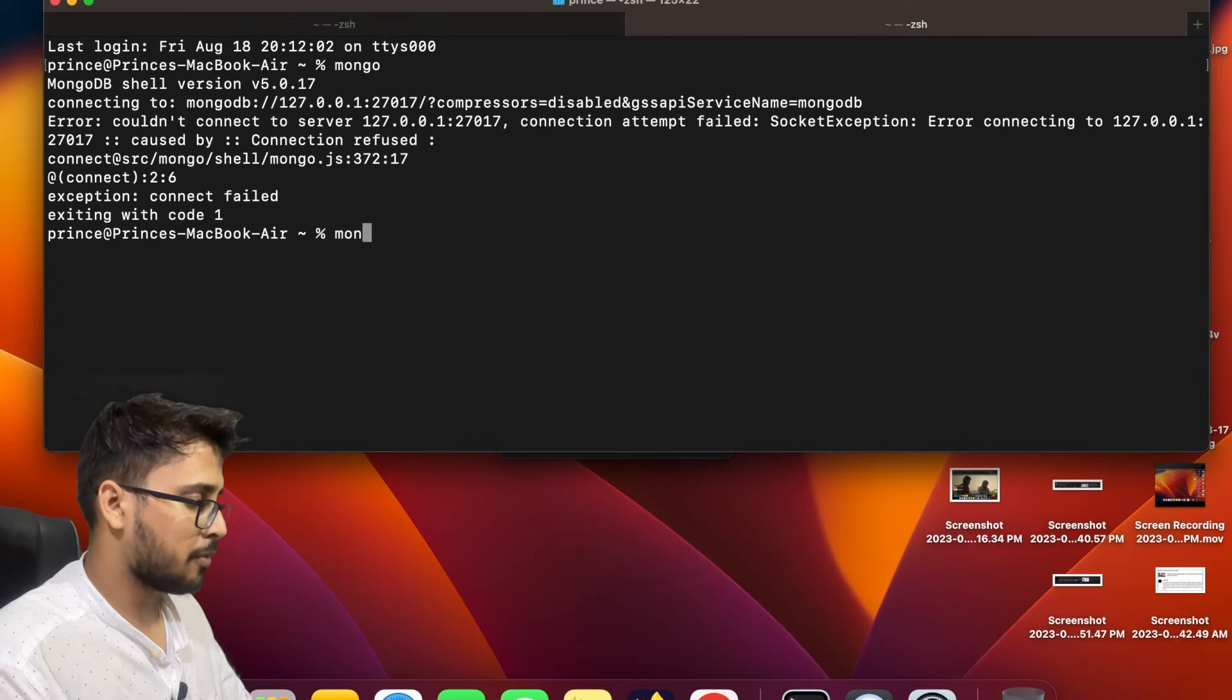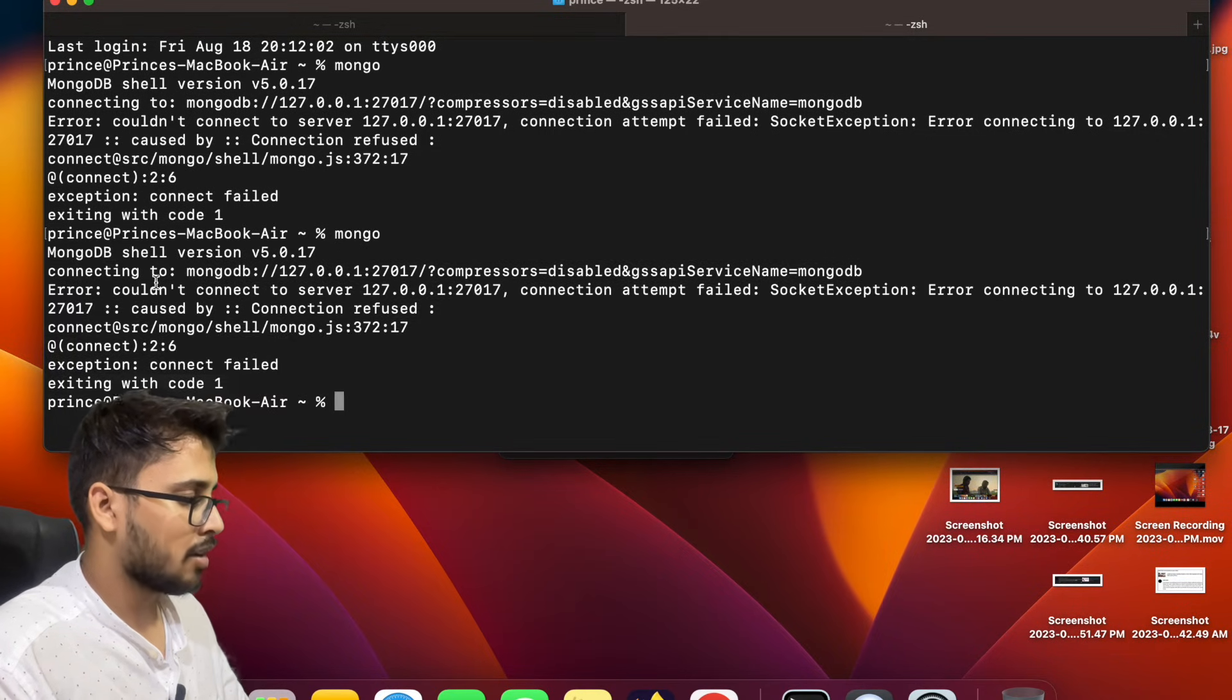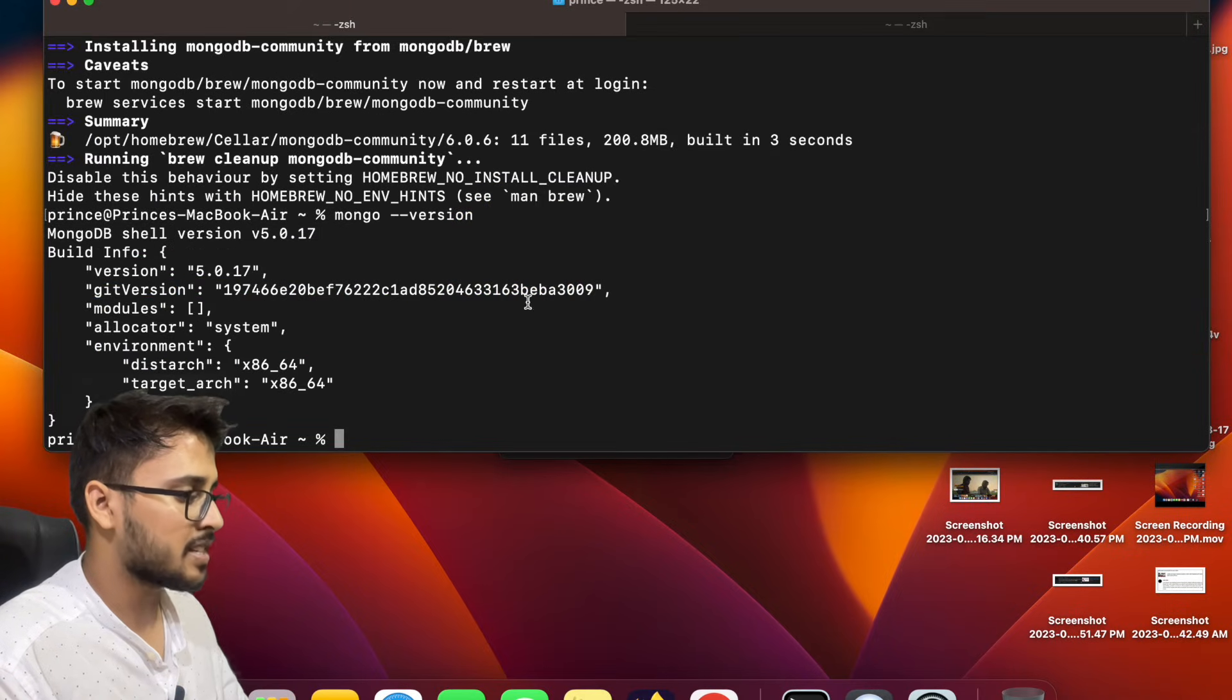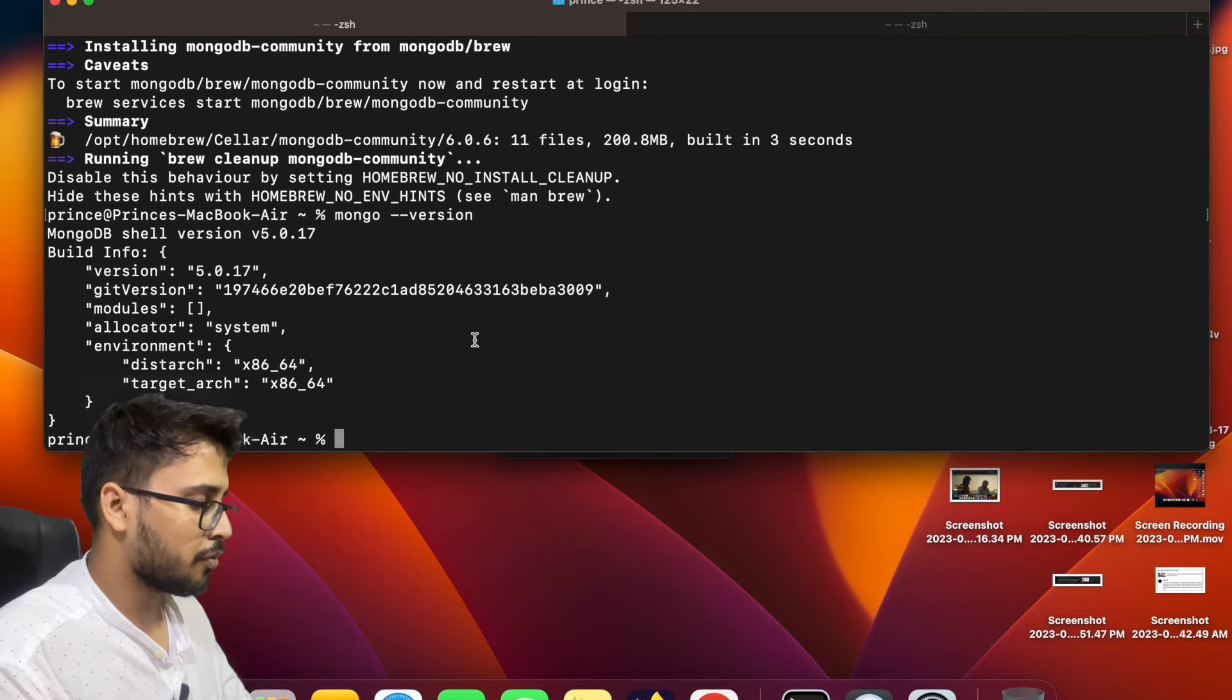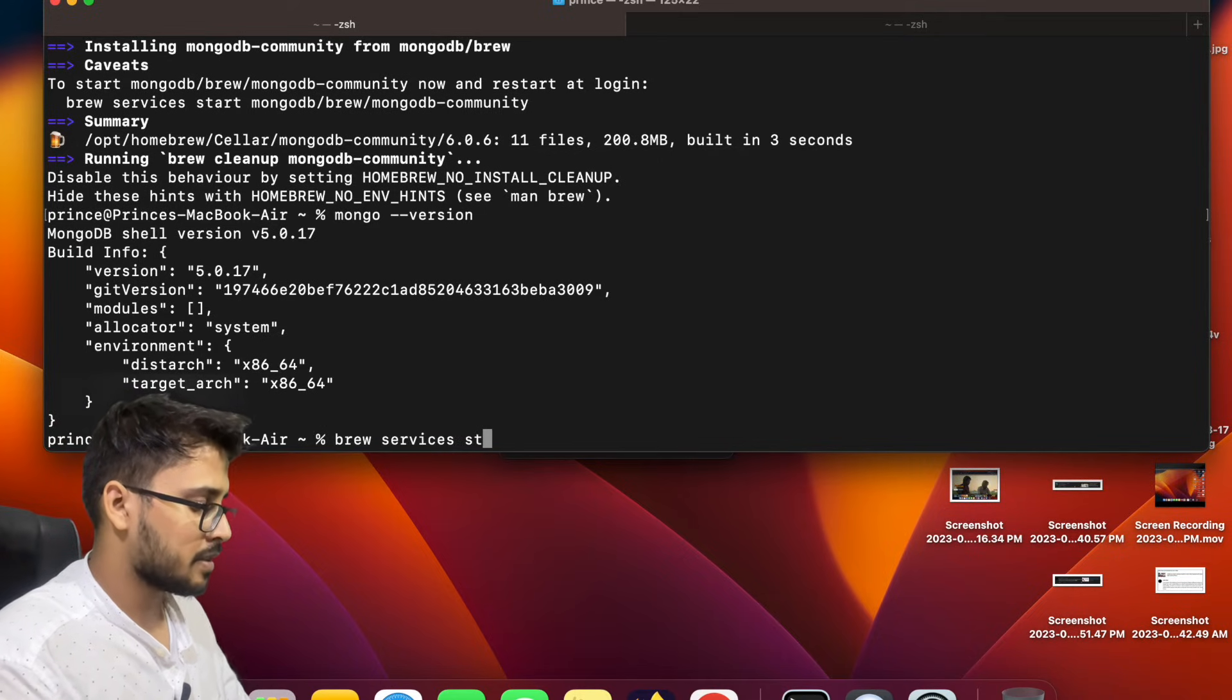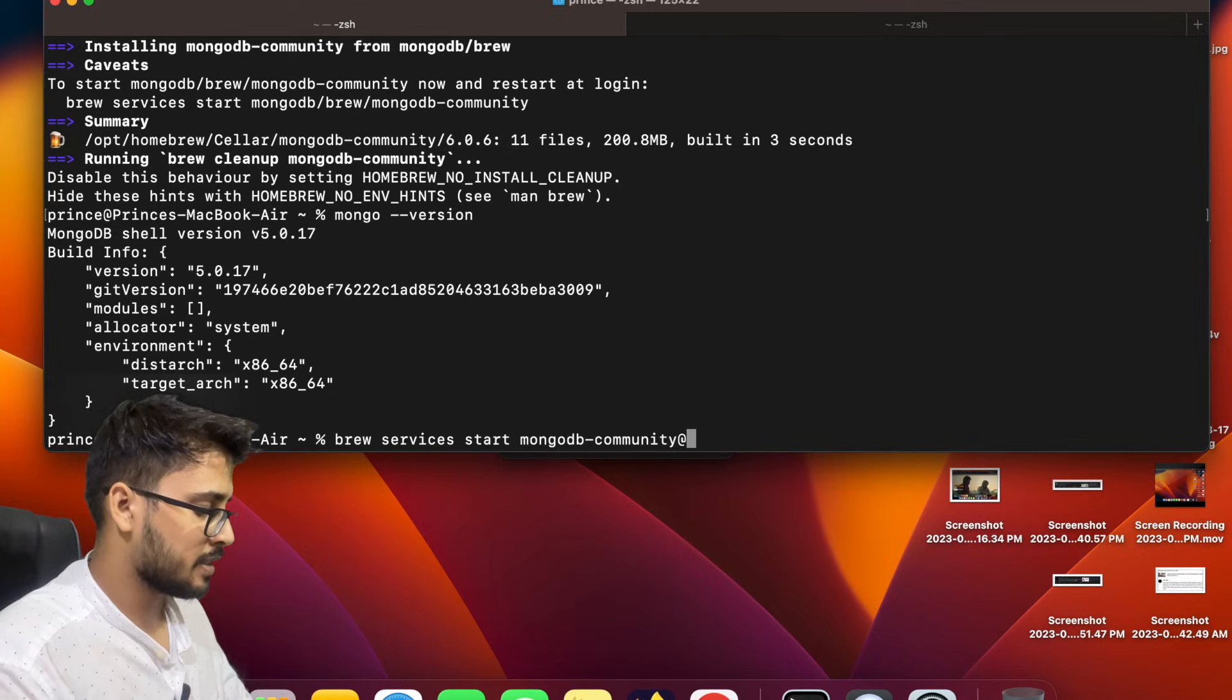Now we have to go to another tab and we have to write mongo and enter in the shell command. So we are still not able to connect with the server because we didn't start the server yet. We've only installed it. So to start the server, what you have to write is brew services start mongodb-community@6.0 because our version is 6.0. Enter.